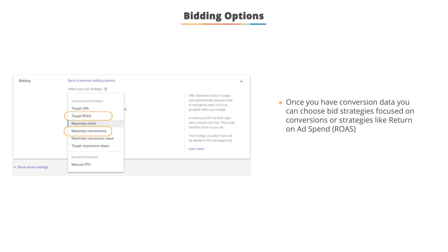Once you have conversion data and you start to understand how various clicks convert, then you can revisit your bid strategy to use one of the automated strategies focused around conversions or return on ad spend.